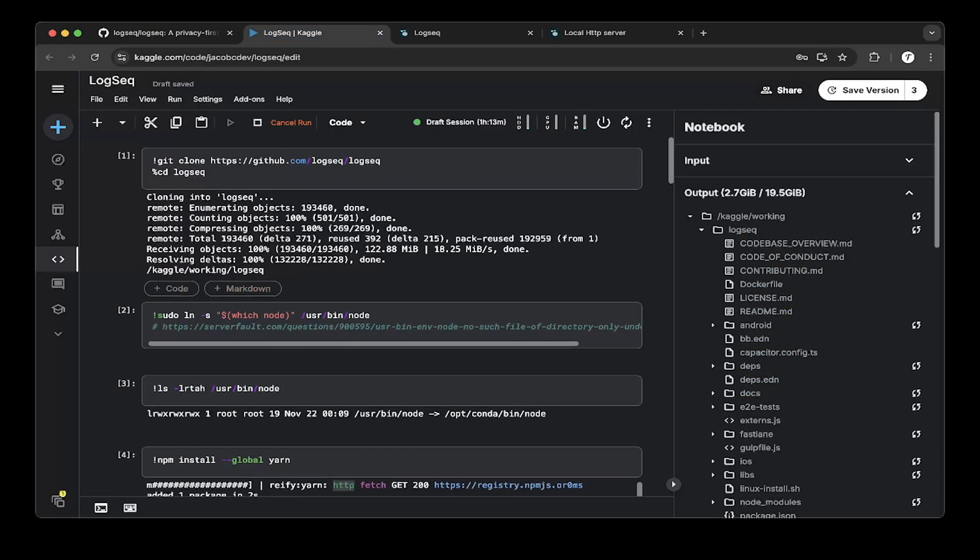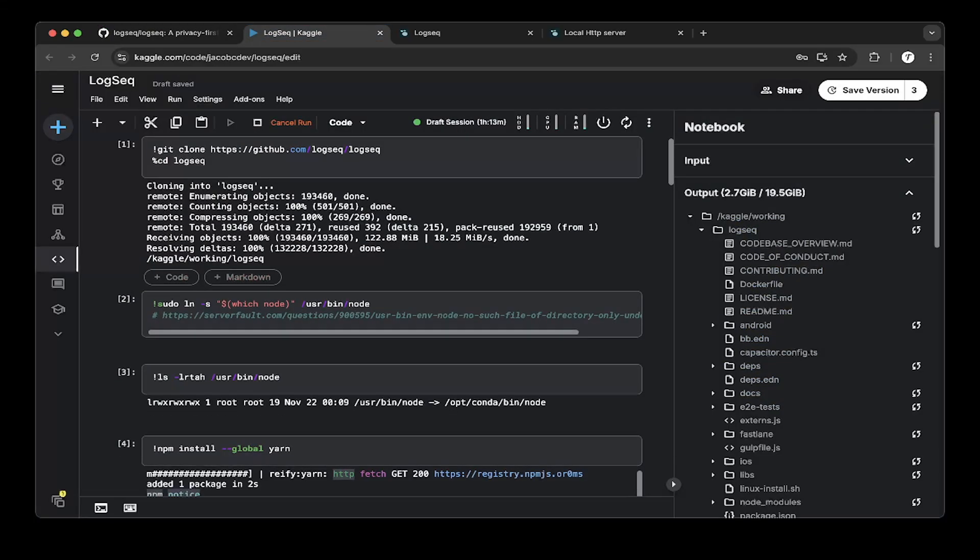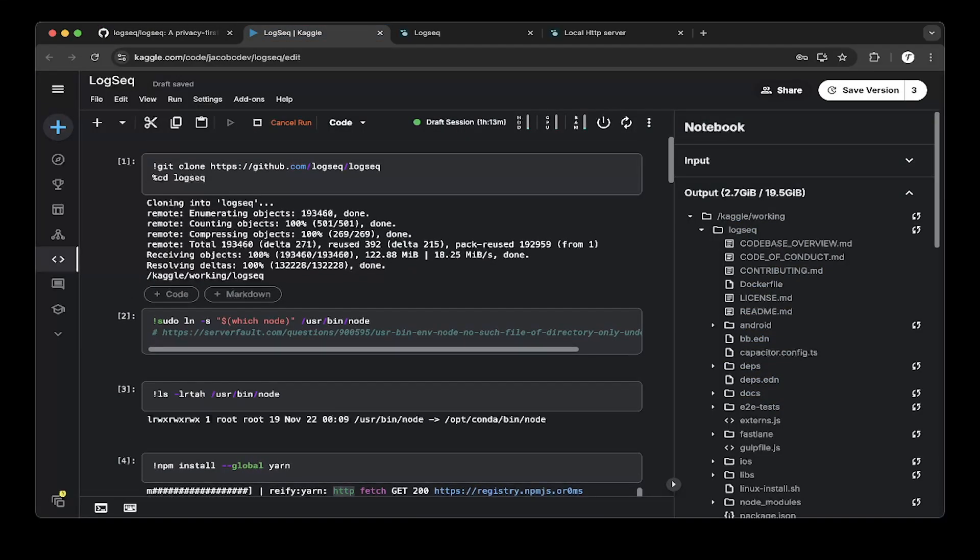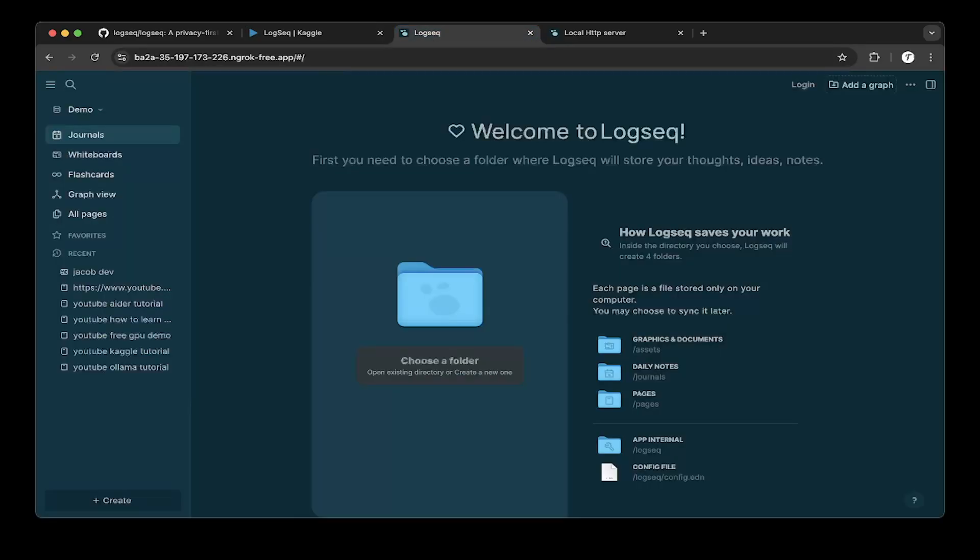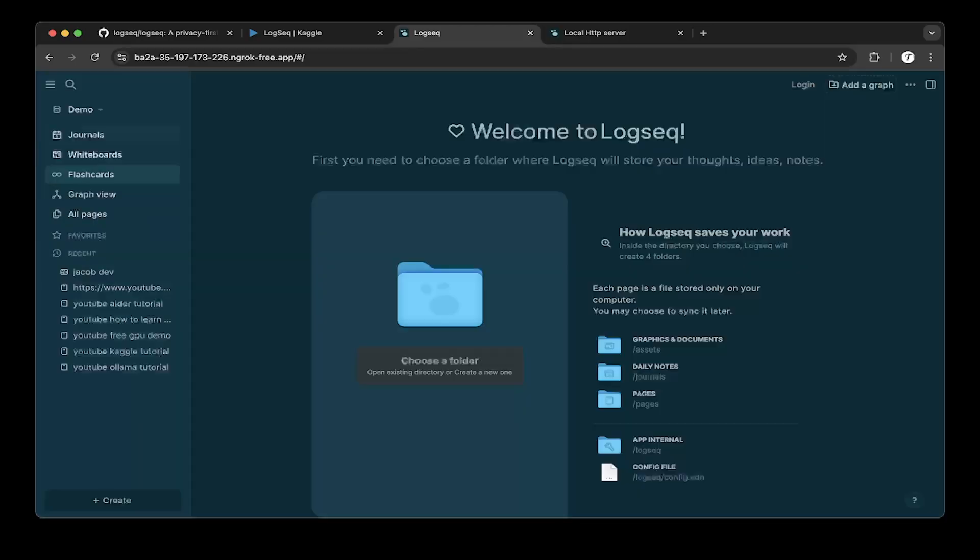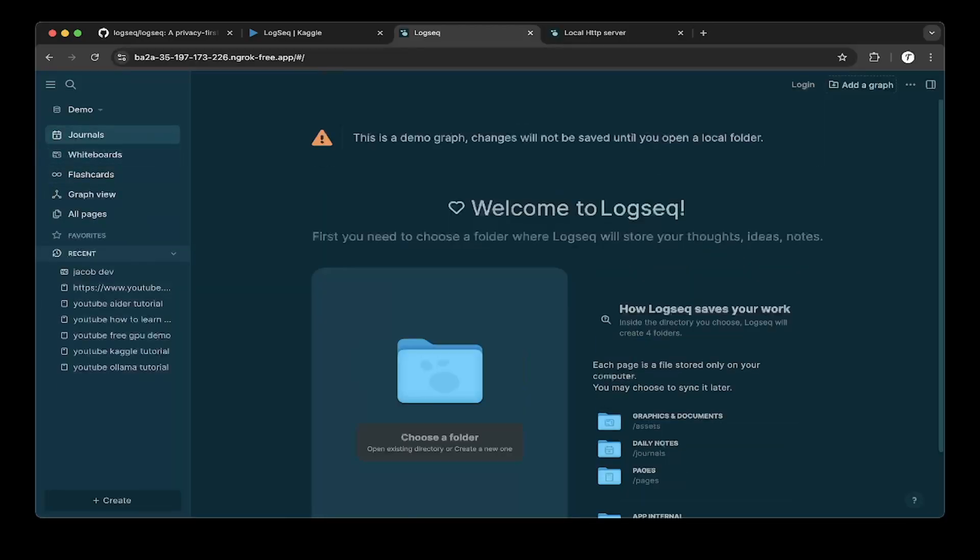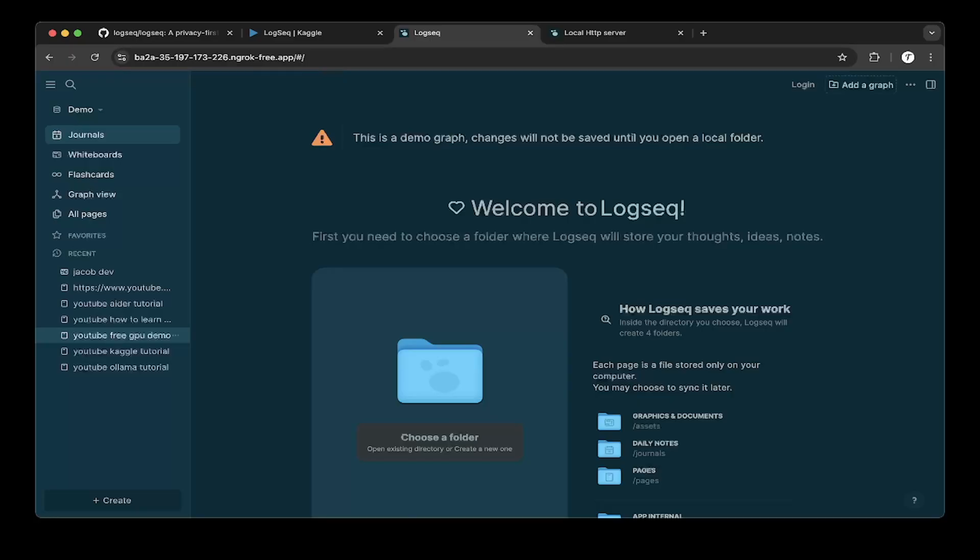So if you go to Kaggle.com, basically here's the steps, but before doing that we can show you what LogSeq looks like. So here's a page for LogSeq. You can basically create journals, whiteboard, flashcards, and also you can create like graph view which is awesome and it's very like Notion.com.